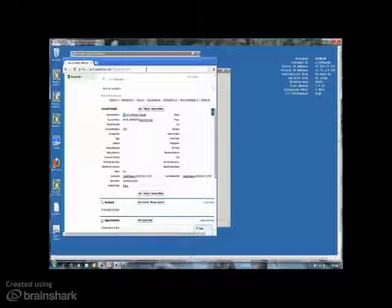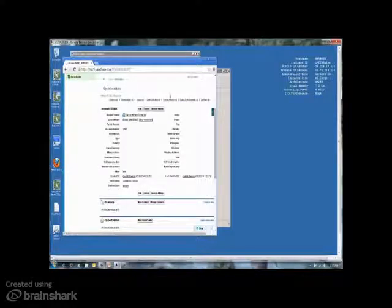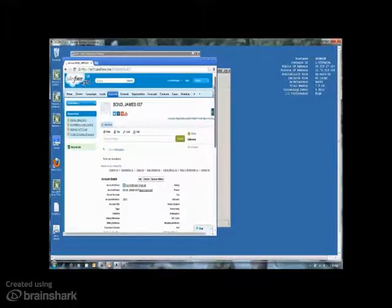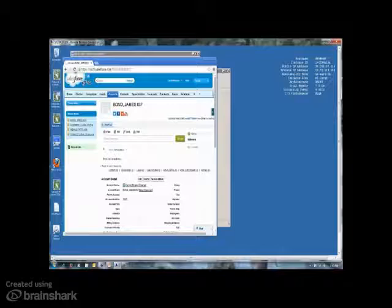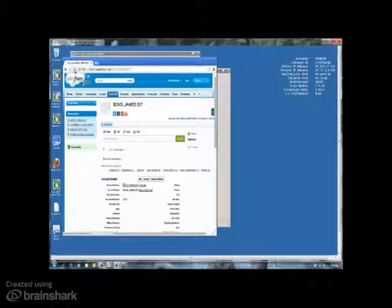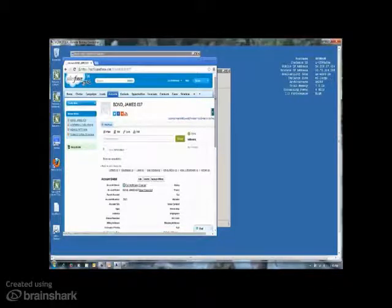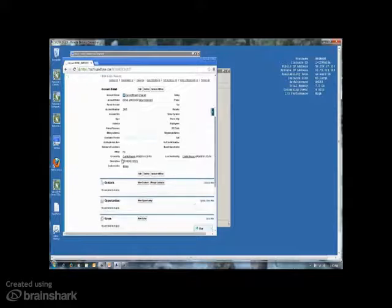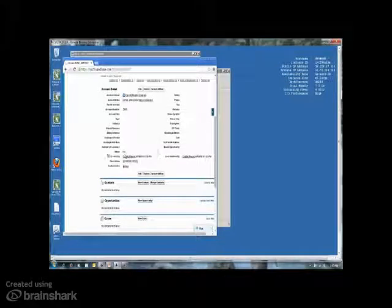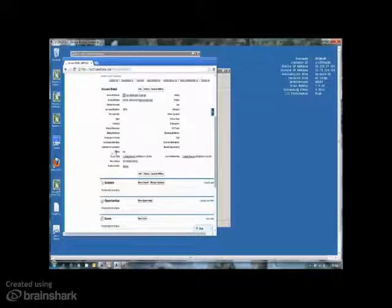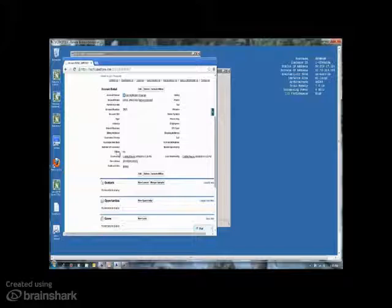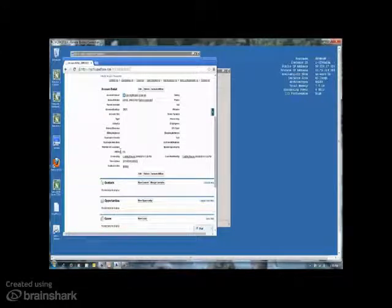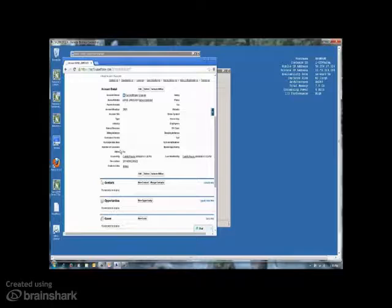So let's jump back over to salesforce.com and I'll go ahead and refresh the screen here. And what we will find out is that rather than deleting the account, I just set the active flag to no. That way, I know and can maintain that history inside of salesforce.com of this account, even though it is no longer in my mainframe based application.